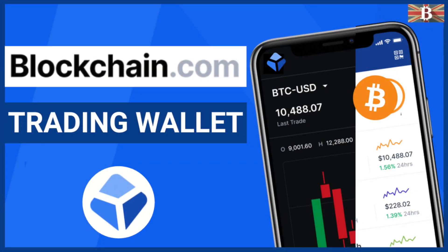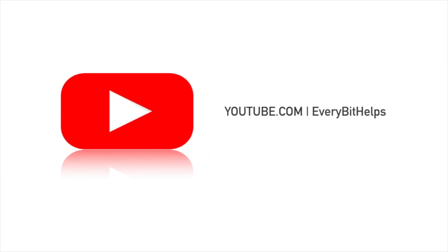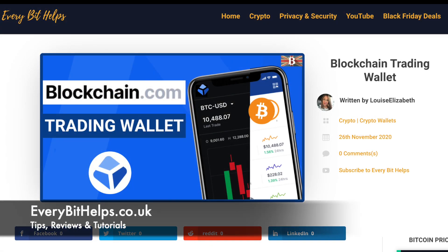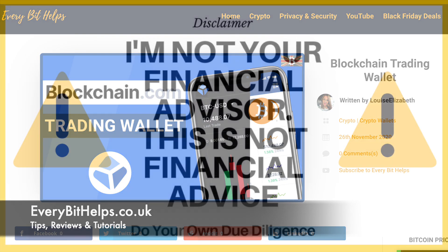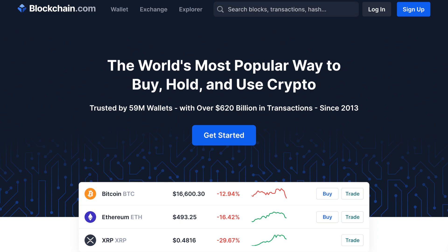In this video, I'm going to take you through a Blockchain.com Trading Wallet tutorial and how to transfer your funds to and from the wallet. For the latest information on Blockchain.com, please check out www.everybethelps.co.uk. I've recently had a few questions in relation to Blockchain.com's Trading Wallet feature, how to use it and why it's suddenly appearing.